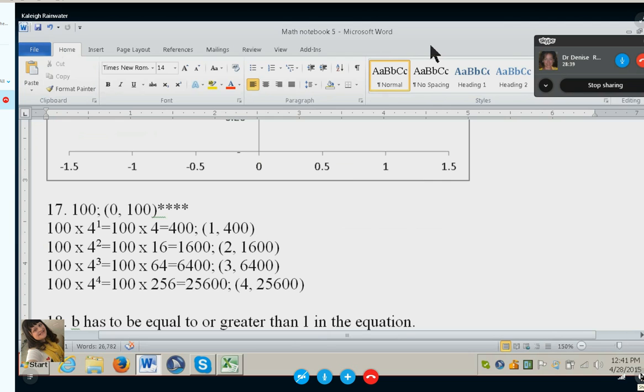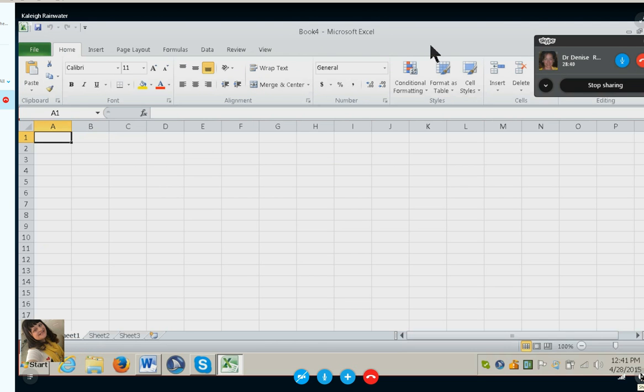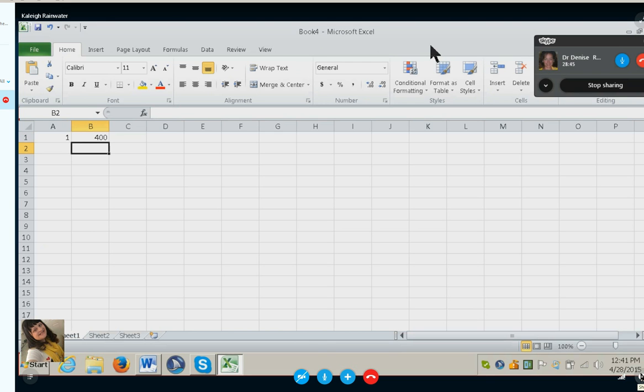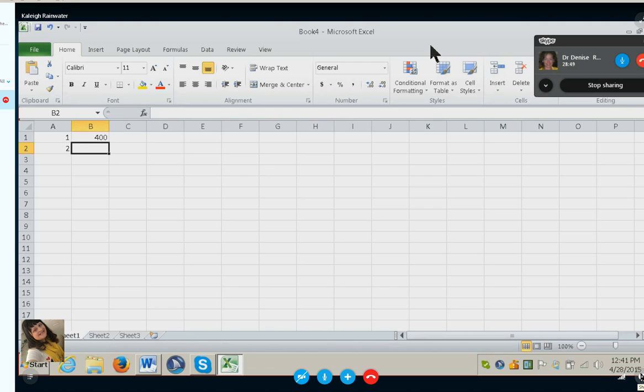Alt tab. Microsoft Excel opens. Screen reader announces navigation through cells. Entering 400 in the first cell, then 2 in A2, followed by 1600 in B2.